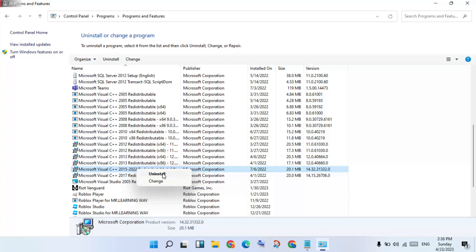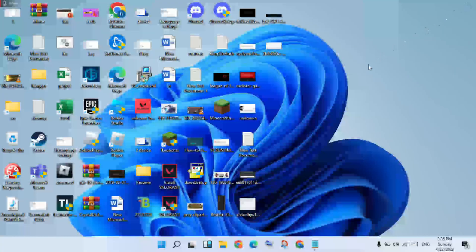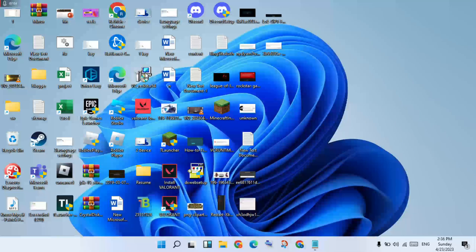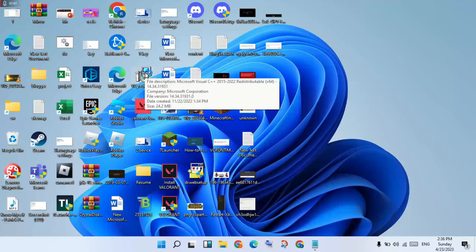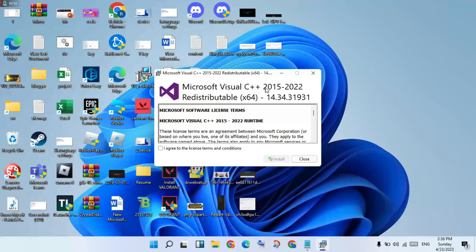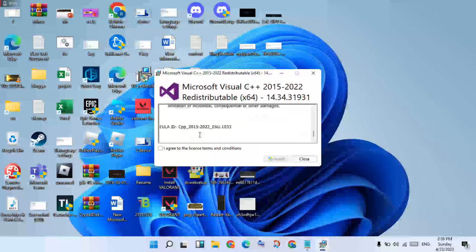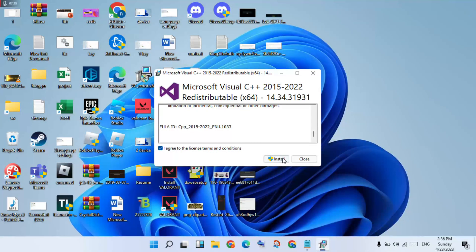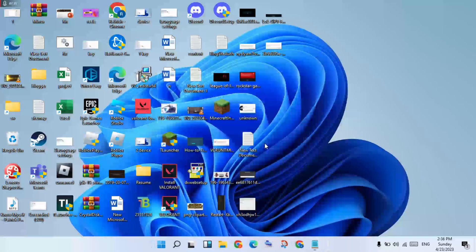Then install the DirectX file. Also, for Microsoft Visual C++ 2015 and 2022 — these are old versions. Download and install the new version. Click Uninstall on the old version, then double-click to open the new installer. It is already installed.